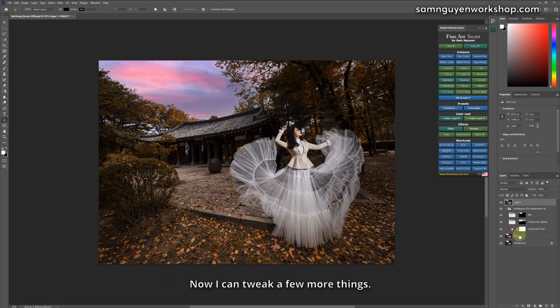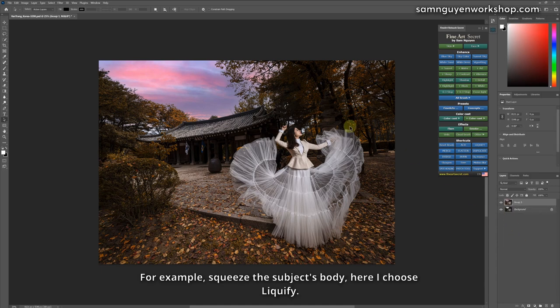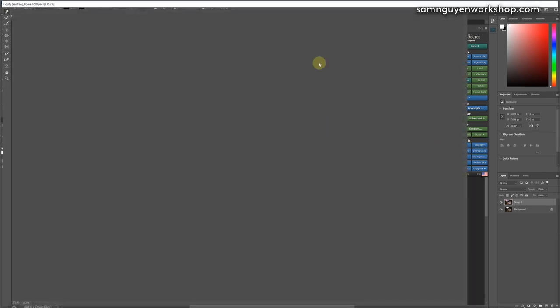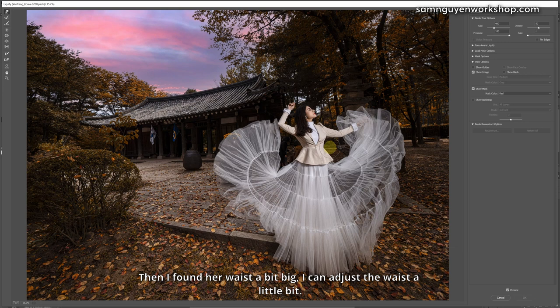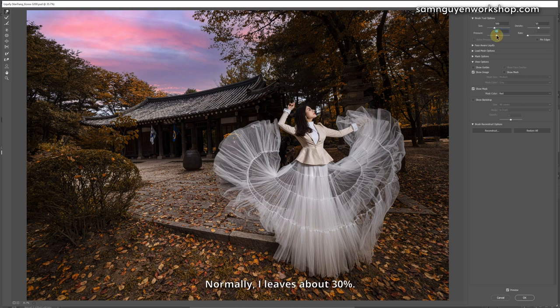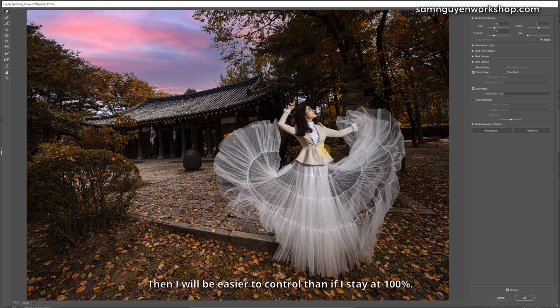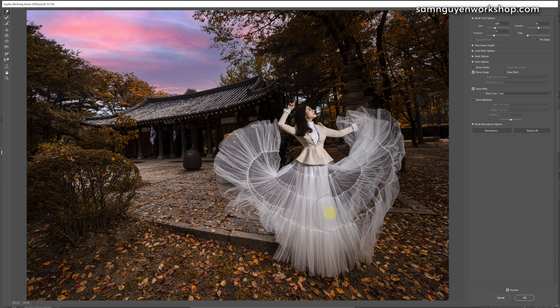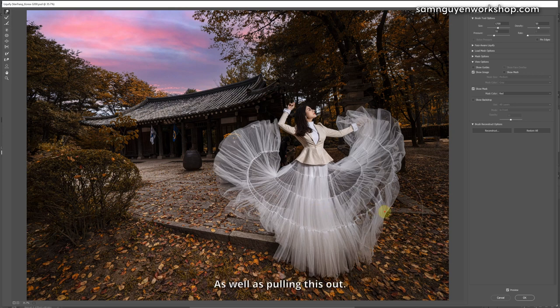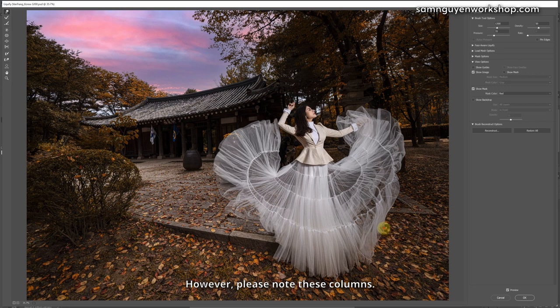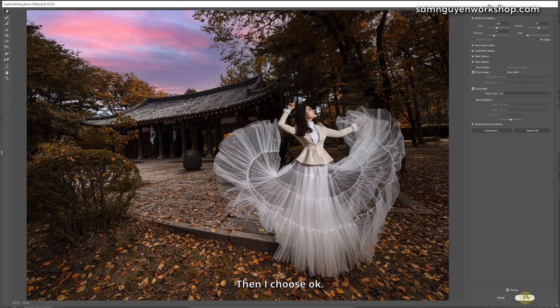Now I can tweak a few more things. For example, squeeze the subject's body. Here I choose liquify. Then I found her waist a bit big, I can adjust the waist a little bit by squeezing in. Note that you can change this pressure. Normally, I leave about 30%. Then with 30% I will drag it slower. Then I will be easier to control than if I stay at 100%. Then you see that you can pull this dress to make it smaller. In addition, I can also drag this place where it glides a little bit, as well as pulling this out. However, please note these columns. These rocks are also very annoying when I edit photos. Then I choose okay.